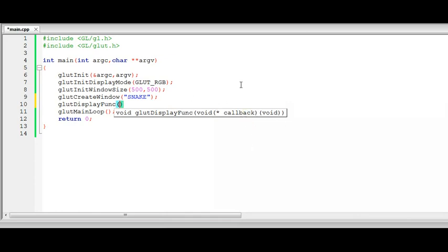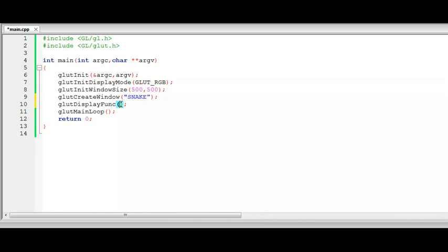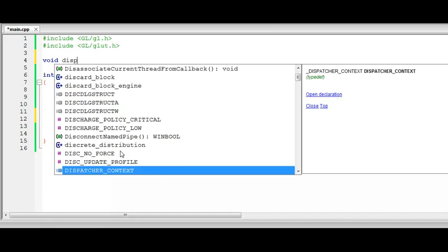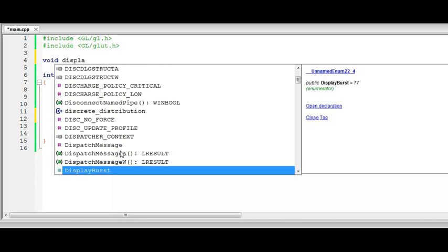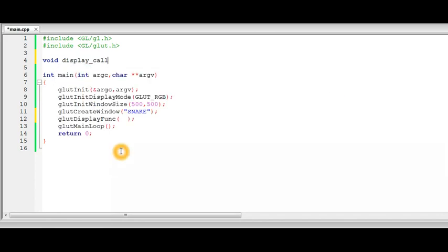So we are going to create a similar function to keep as a display callback. We will just keep it empty and work with our function. So we will keep it void and it needs to be void and name it display_callback and it takes no parameters and we will define it down here.